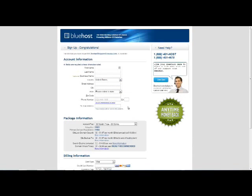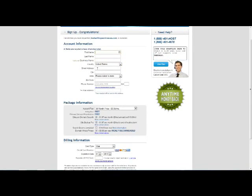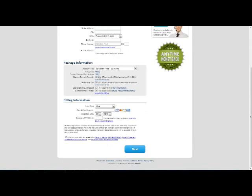Alright, so the next thing we're going to do is enter our information here. So we can type in our first and last name, type in the name of our business, our country, the street address - all of our personal information here.